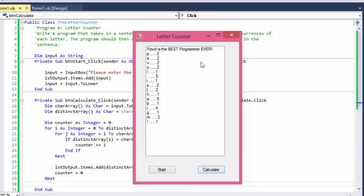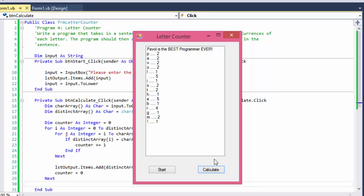It even counts the exclamation point — there's one. It doesn't just count letters; it counts every character including spaces. There are five spaces: one-two-three-four-five. And 'm' appears twice — in programmer. For 't', there's one in 'the' and one in 'best', so that's two — and it matches the output. It seems to be working correctly.